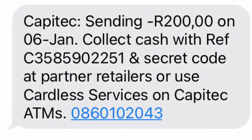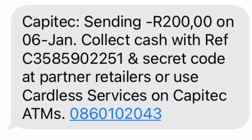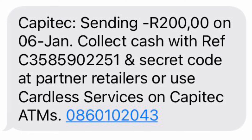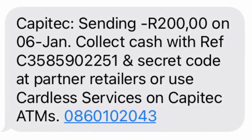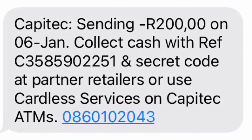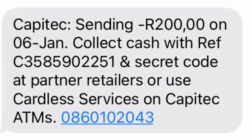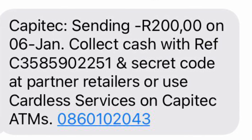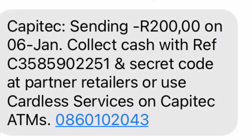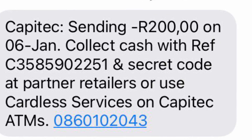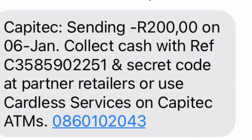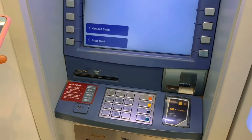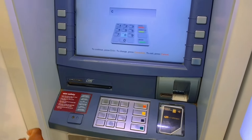Hi guys, welcome! Thank you so much for tuning in. In today's video I'll be showing you how to collect Capitec Cash Send from an ATM. To collect your cash you're only going to need two things: a reference number and a secret code that is normally sent to you privately by the sender. This cash can only be collected from a Capitec ATM.